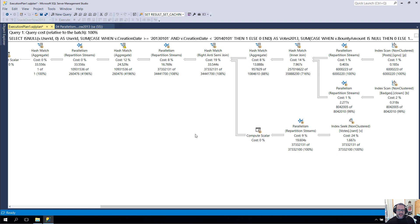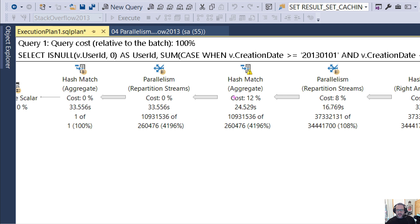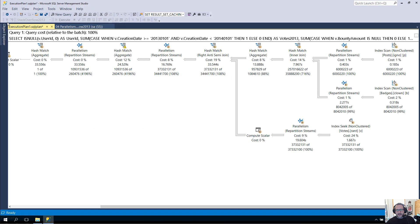This kind of happens again too. If we look up a little bit further in the plan, we'll have this hash match operator, which is about 24 and a half seconds, and then this repartitioned streams operator, which is about 33 and a half seconds. So another good chunk of time — almost 10 seconds spent in there.